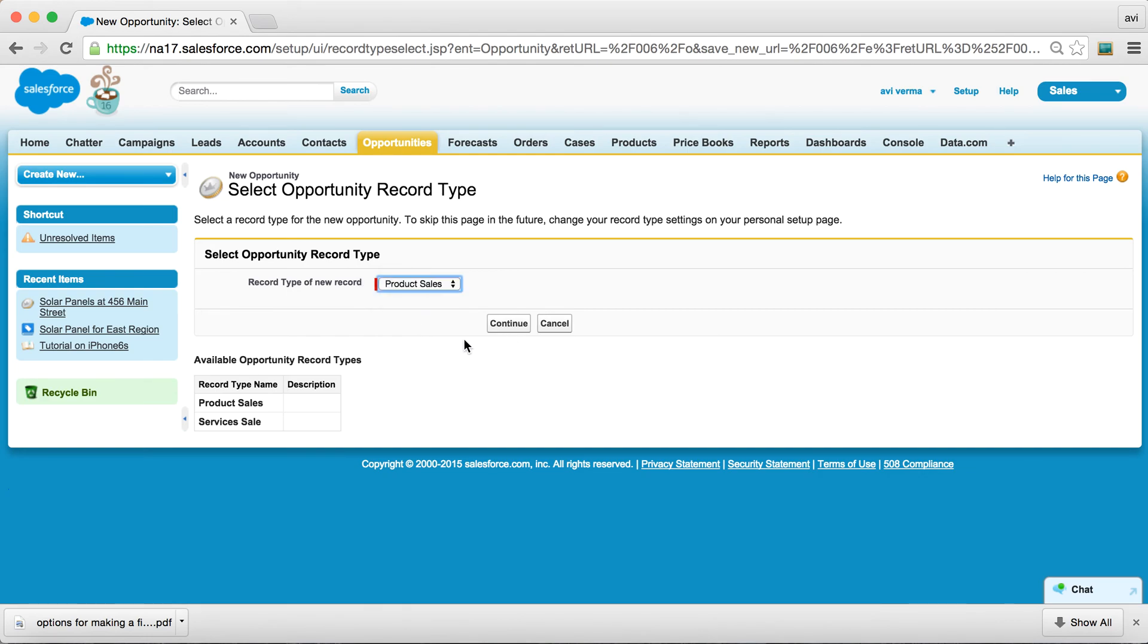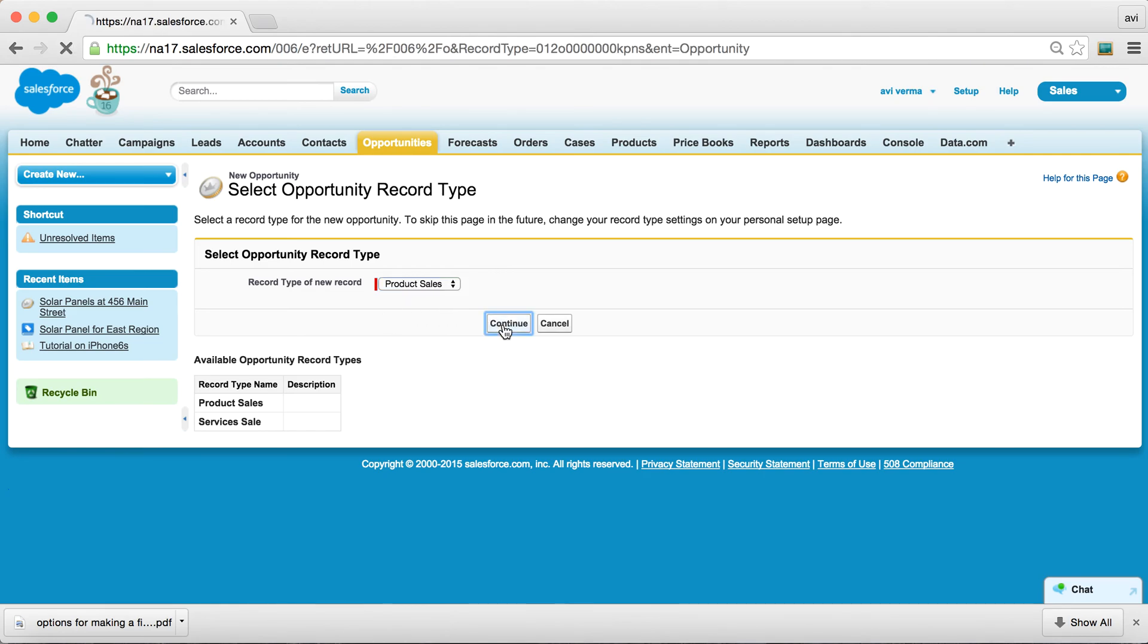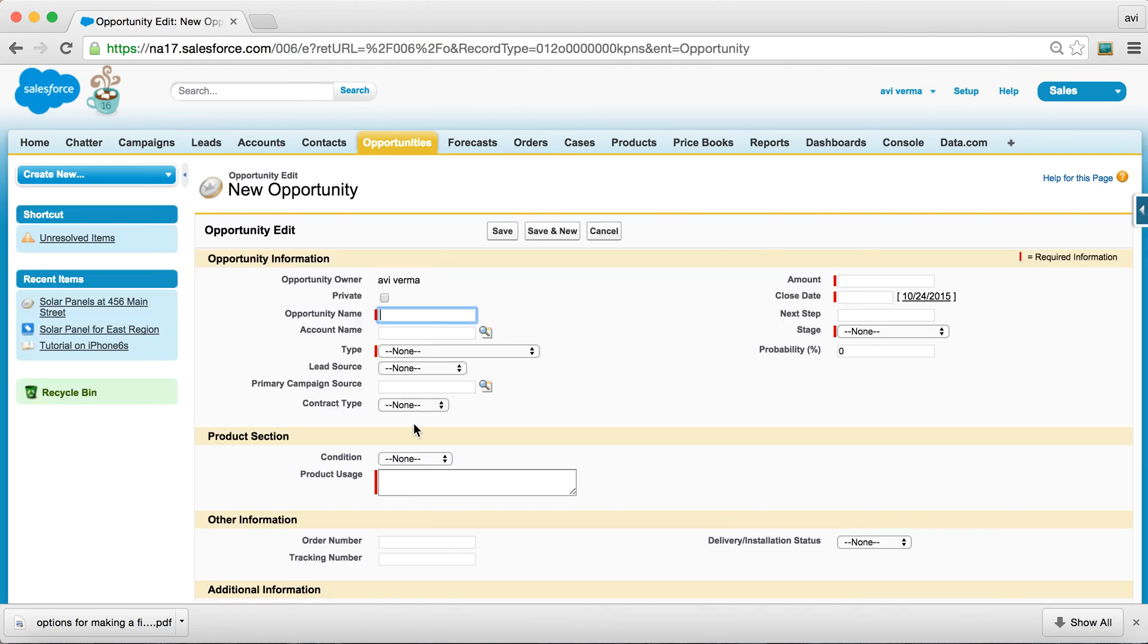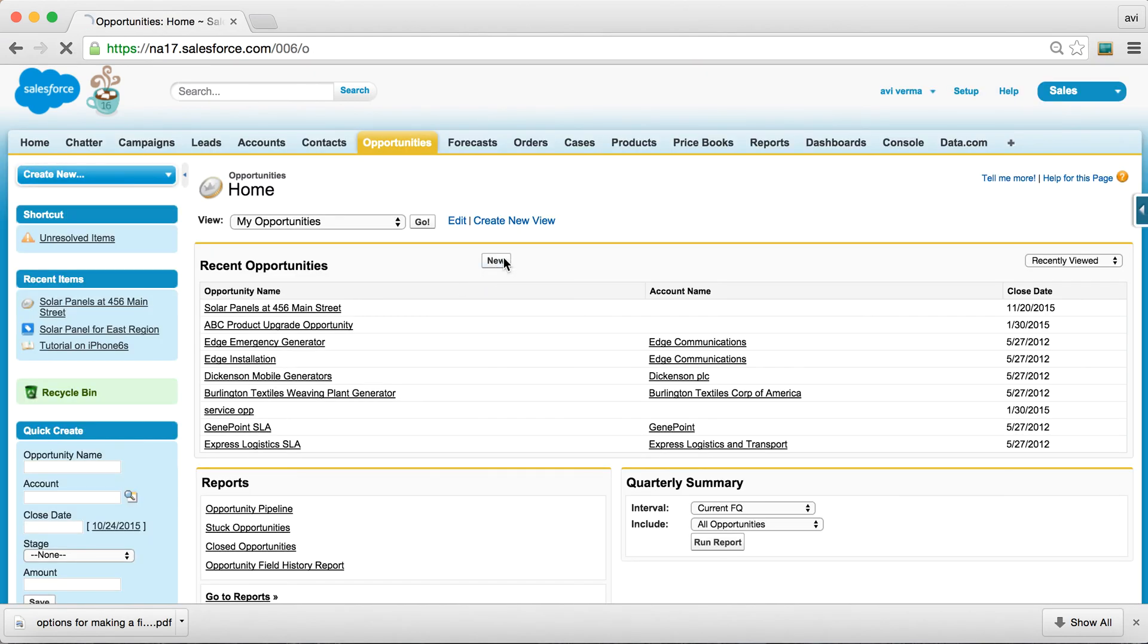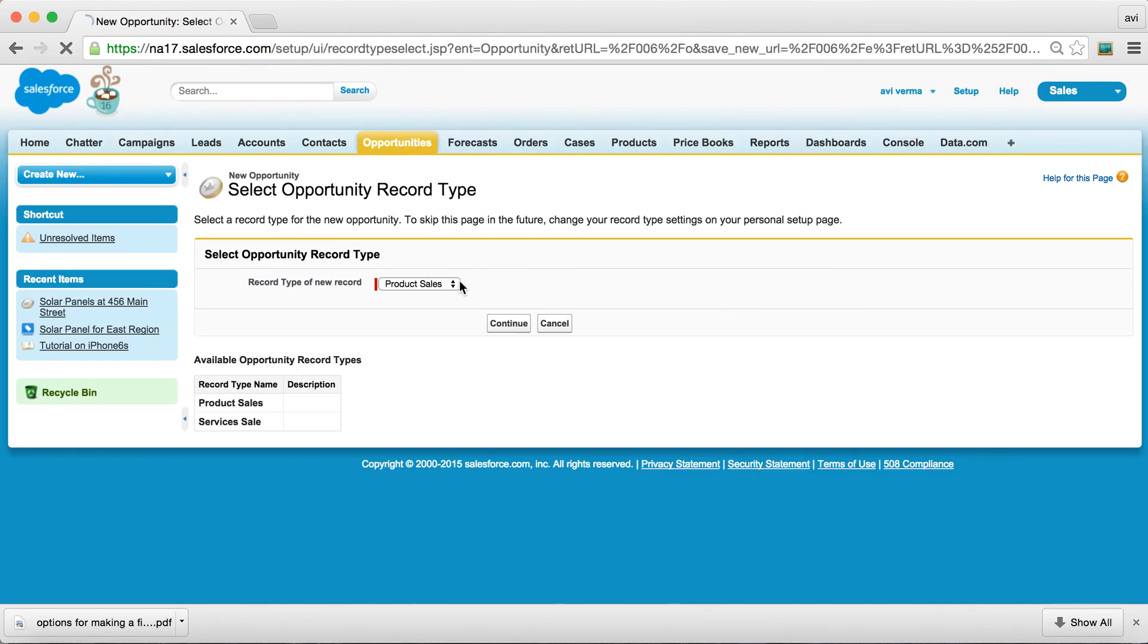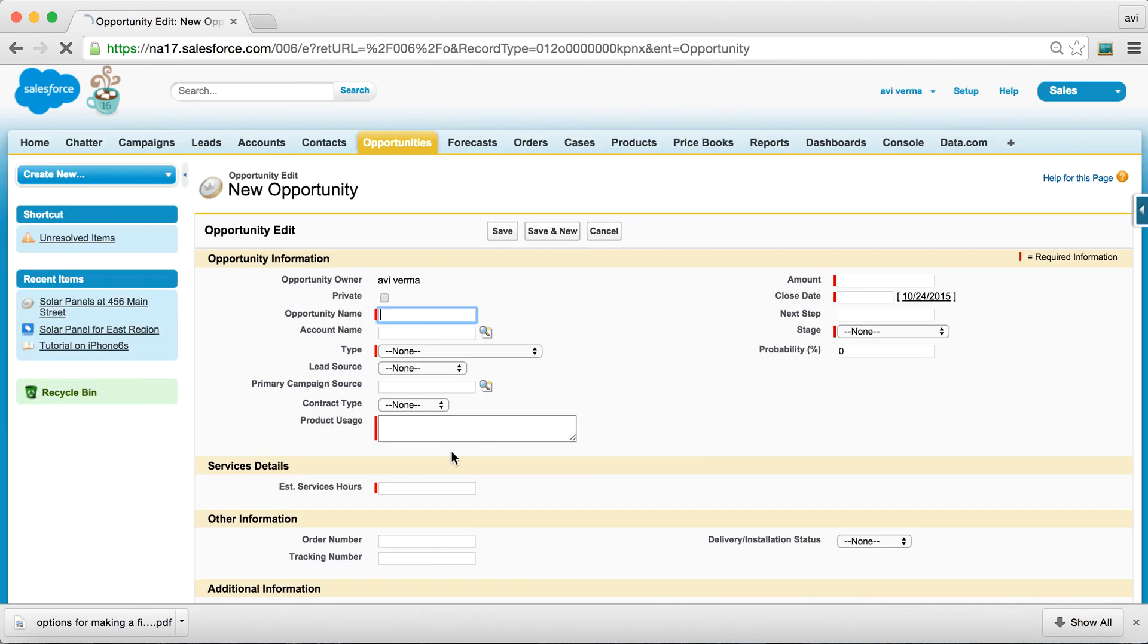So regardless of who is logged in or which record type you are using, this field is required as apparent by this vertical red line in all situations. So if you try to create sales, services opportunity, that field is required as well.